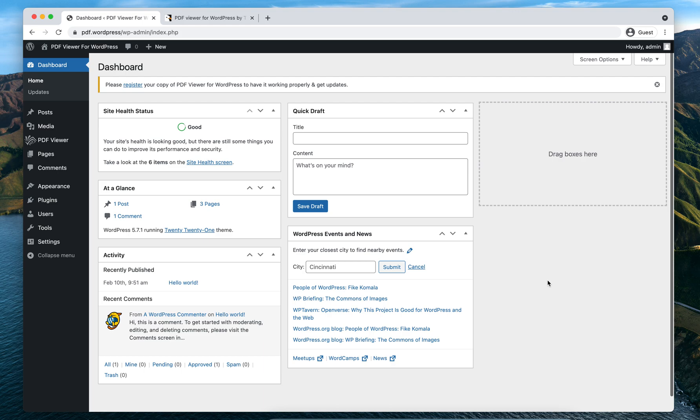Welcome back. In this video I'm going to demonstrate how you can create your first PDF viewer with PDF Viewer for WordPress. Let's get started. Once you have installed and activated the PDF Viewer for WordPress on your website, navigate to your admin panel.